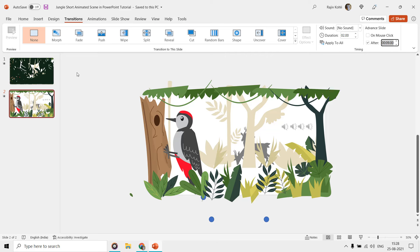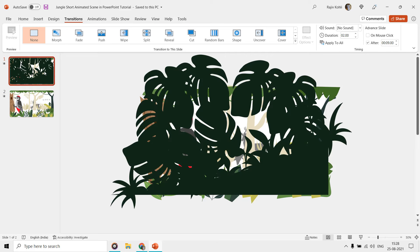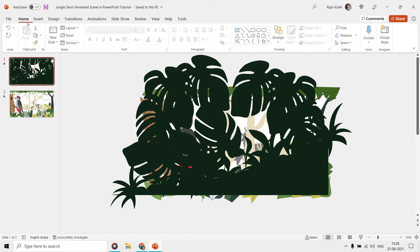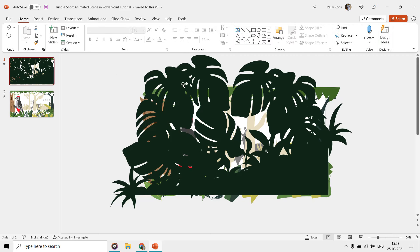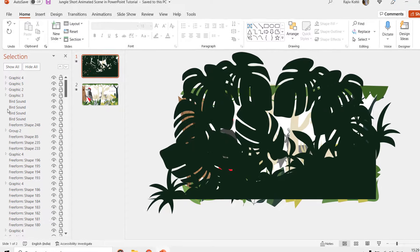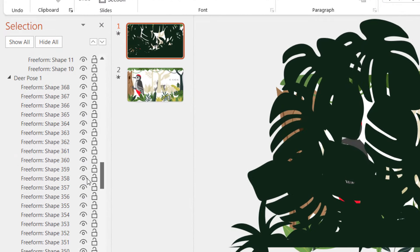Lots of shapes and graphics layers have been placed on top of each other, and if we open the selection pane from the home tab, then you can see a huge list of objects used to make the entire scene.